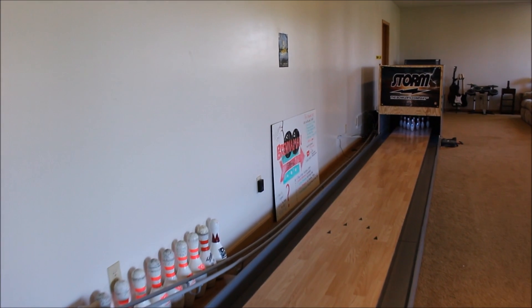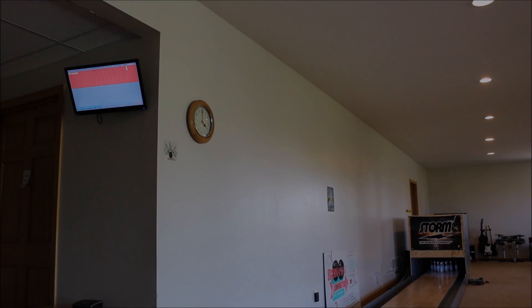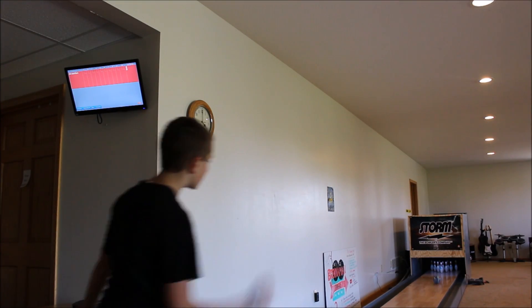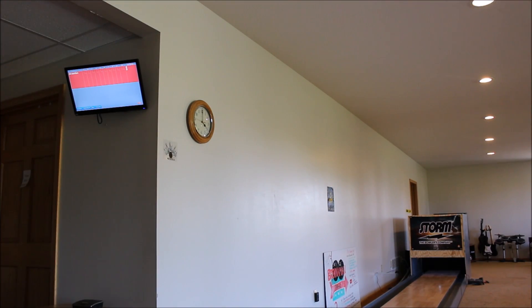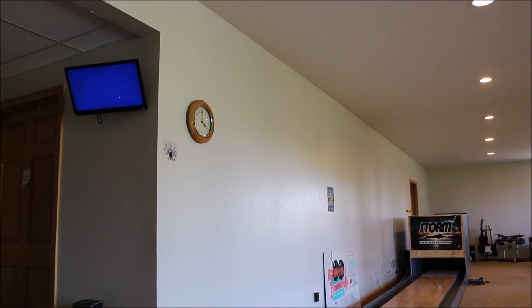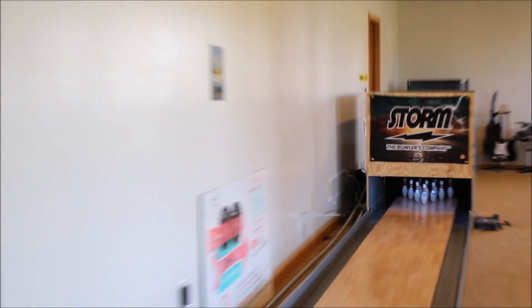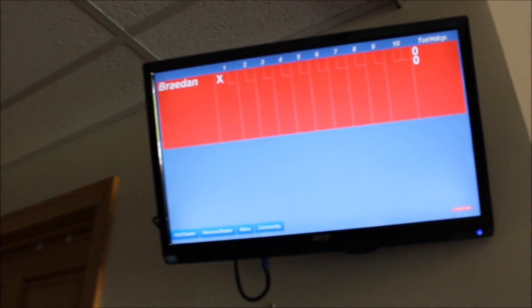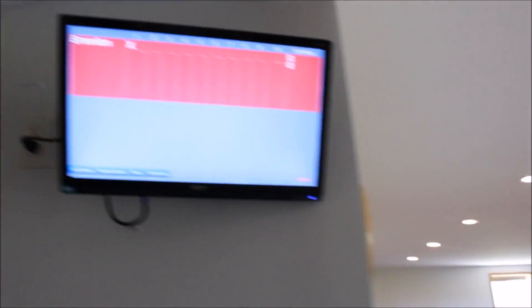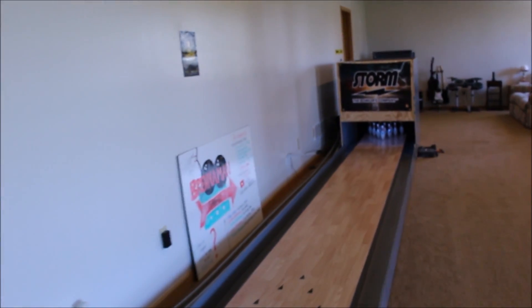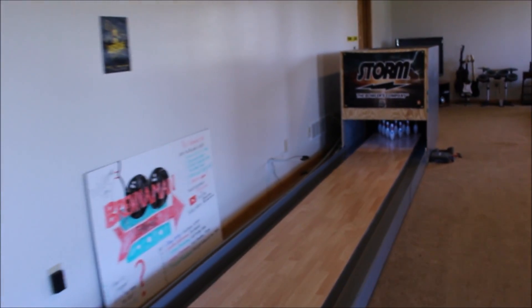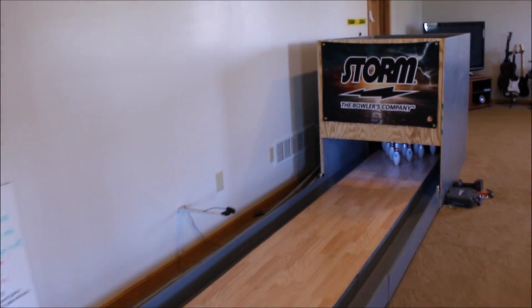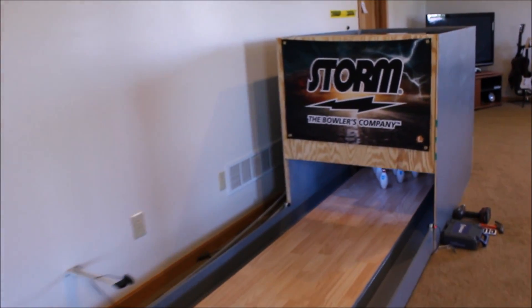Today we have the completed automatic scoring. So this is part two of the automatic scoring videos. If you guys haven't seen the first part, go watch that video before you watch this one.